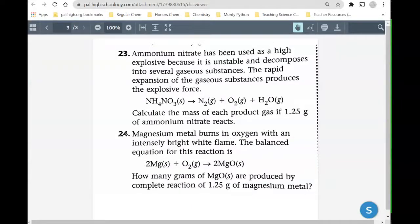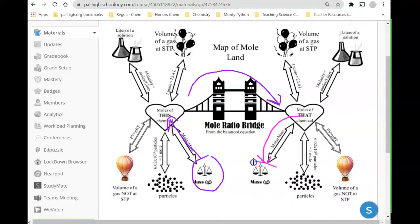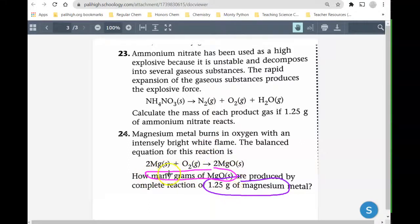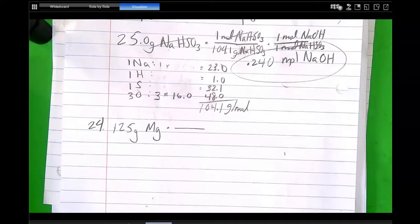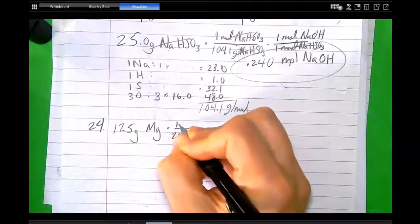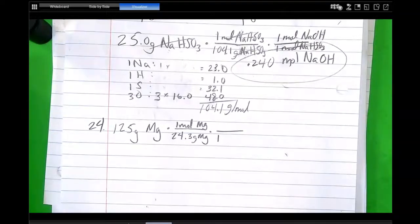Here's the granddaddy of them all — the grams-to-grams conversion. For this one, we start at mass of the given, go to moles of the given, then go over the mole bridge to moles of the unknown, then jump to mass of the unknown. Our given is grams of magnesium metal and our unknown is the mass of magnesium oxide. We go to the periodic table: 24.3 grams per mole of magnesium. Let's check the balanced equation.